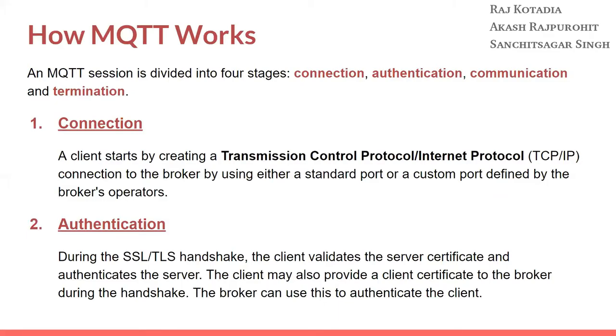Authentication phase. During the SSL/TLS handshake, the client validates the server certificate and authenticates the server. The client may also provide a client certificate to the broker during this handshake. The broker can use this to authenticate the client.